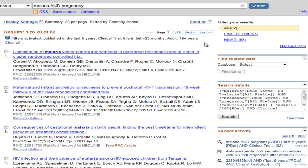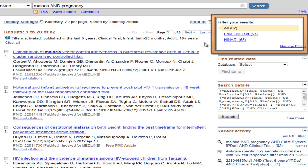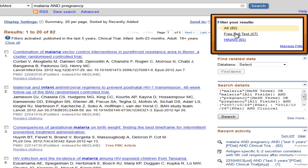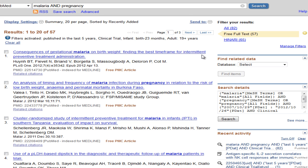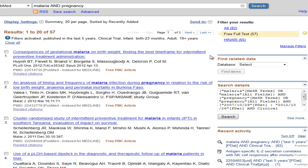If you want to browse only those citations that you know are available via Hanari or for free, try the filters to the right of the results. The Hanari filter limits you to citations available in Hanari journals, and the free full text filter limits you to citations available for free. Browse both lists, as there may be overlap and unique citations between the lists.